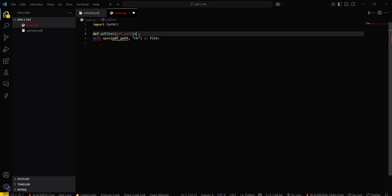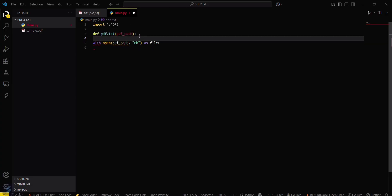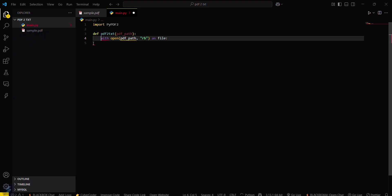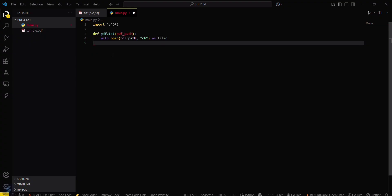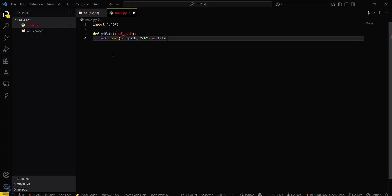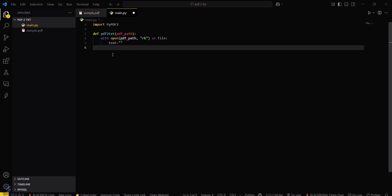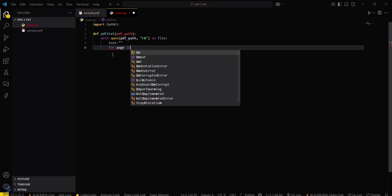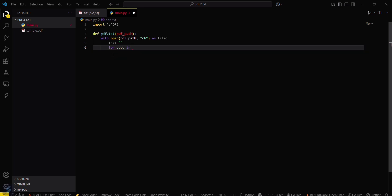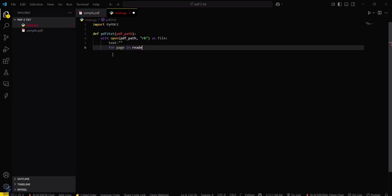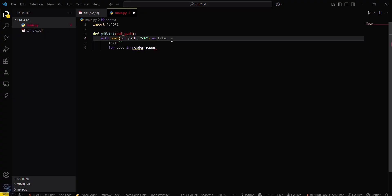Make sure you have correct indentation here. Now text will be an empty string which will be appended on further execution. For page in reader.pages - you have to define a reader here.